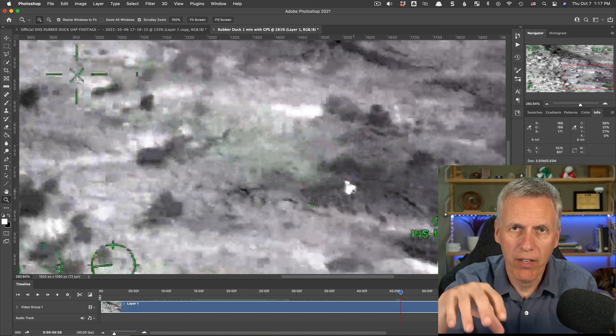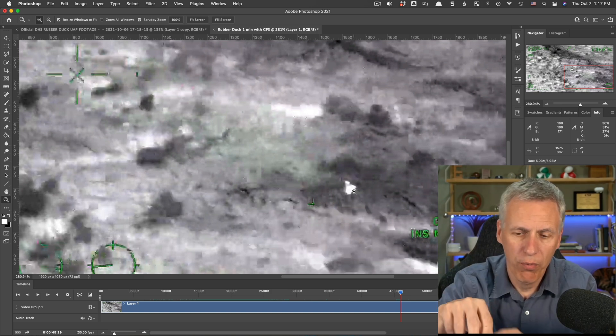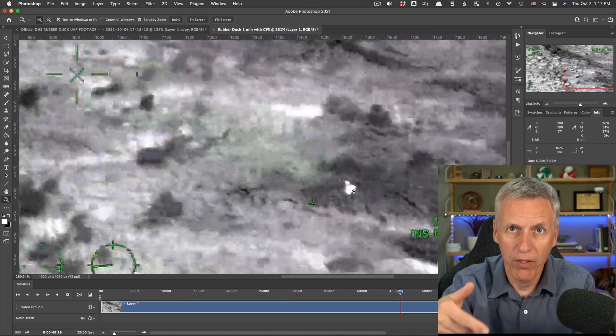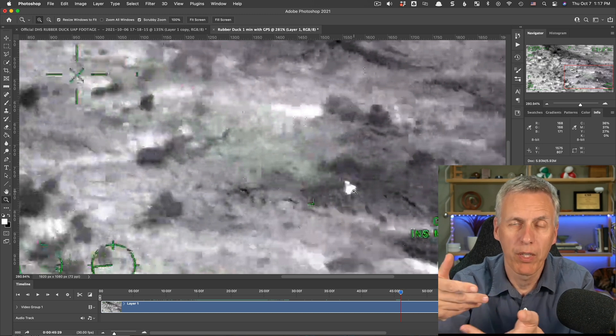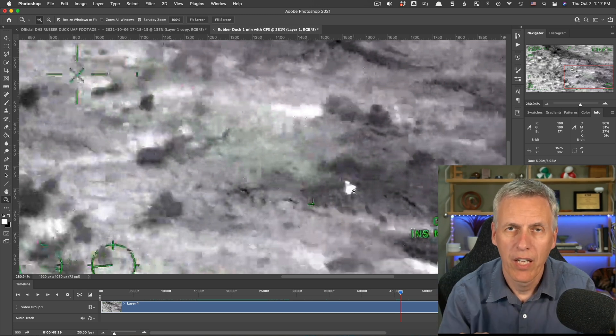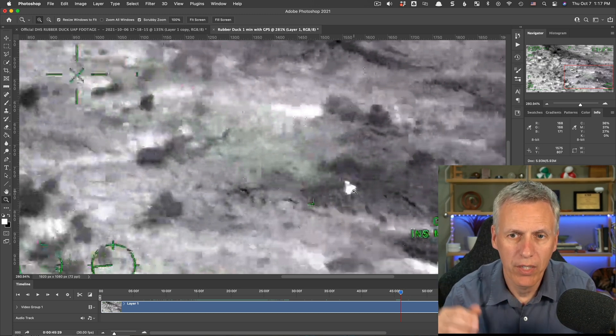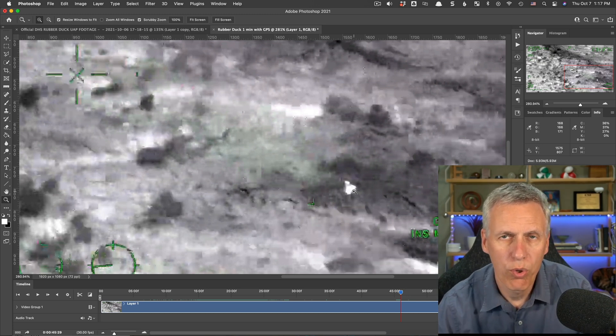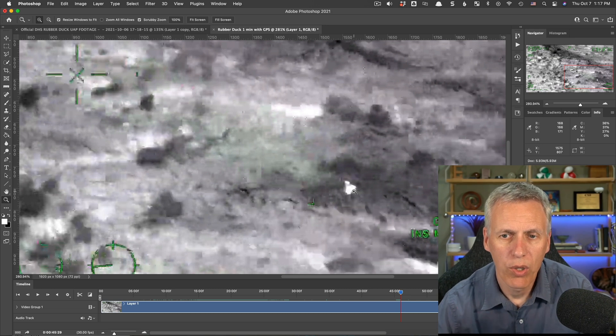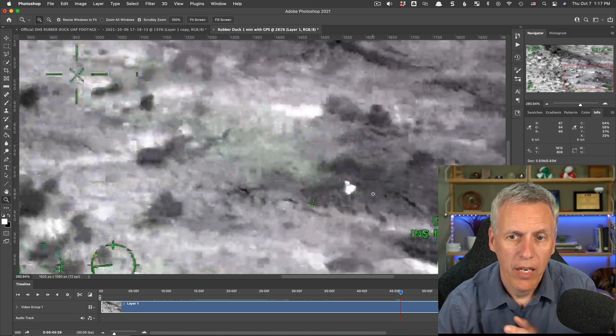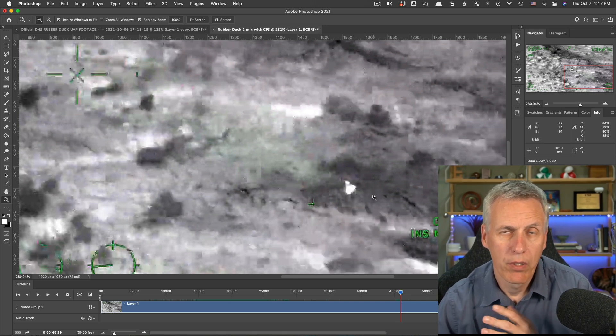looking down at the ground with the object between you and the ground and preferably the object several thousand feet above the ground to get a true look at what's actually going on here. Now,